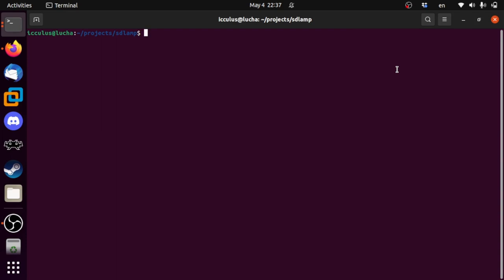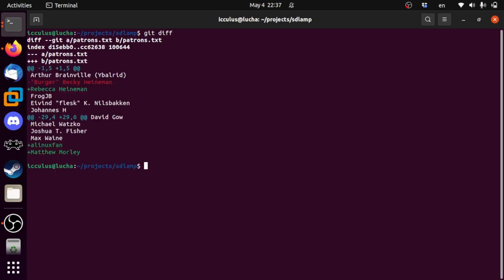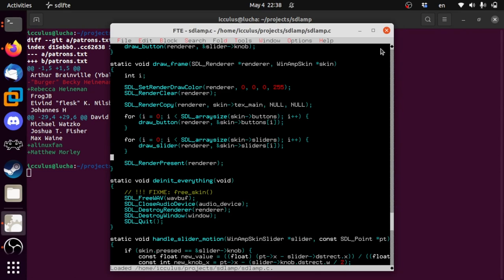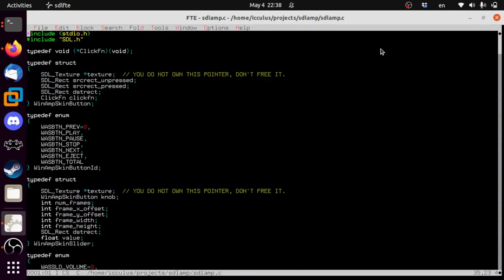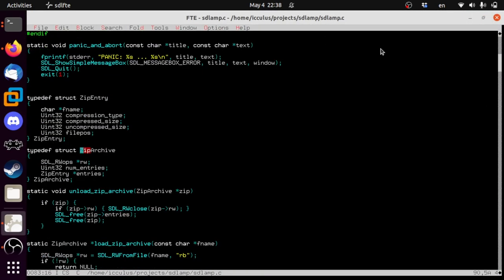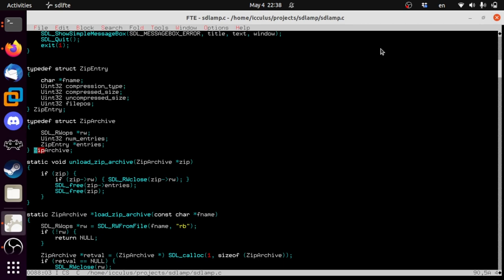Hello, it's Ryan Gordon. Welcome to episode 14, Attack of the Middleware. So we're going to start today by doing exactly what I threatened to do all through the last episode and rip out all the code that we wrote. So if you recall where we left off, we had written a little zip file processor that just burns through entries and lets you load them like files so we can load Winamp skins.